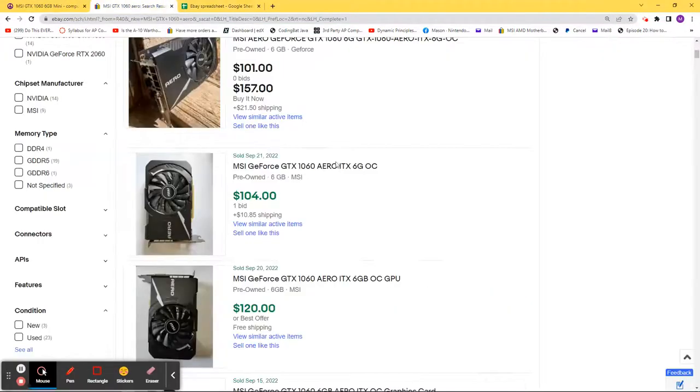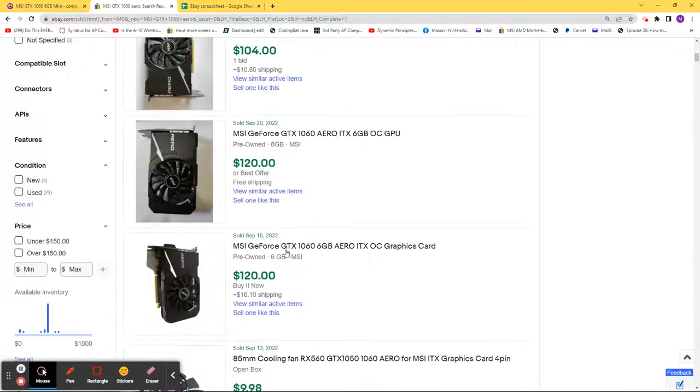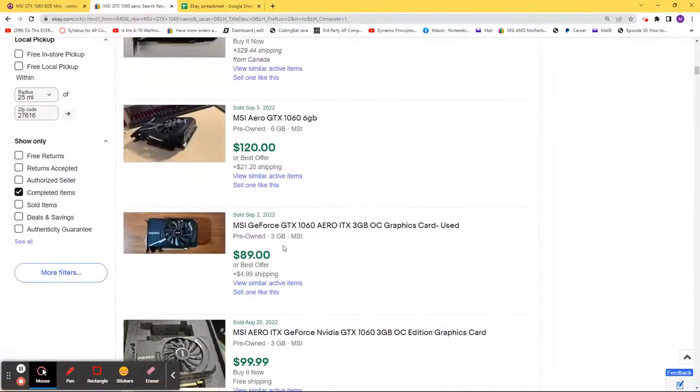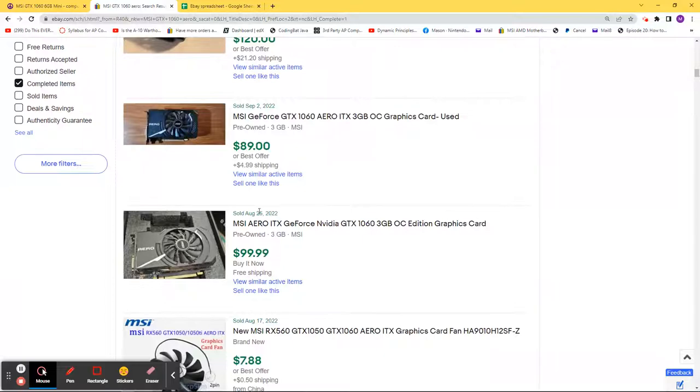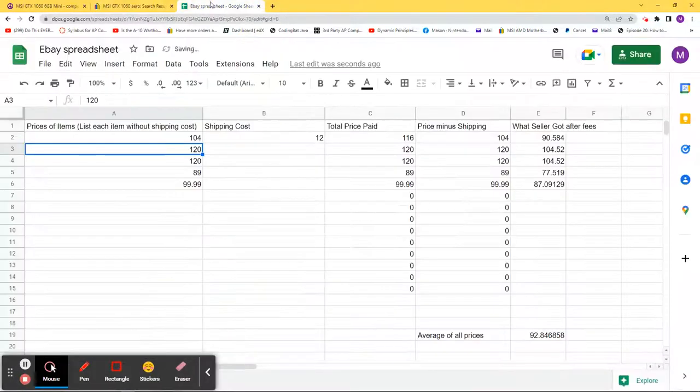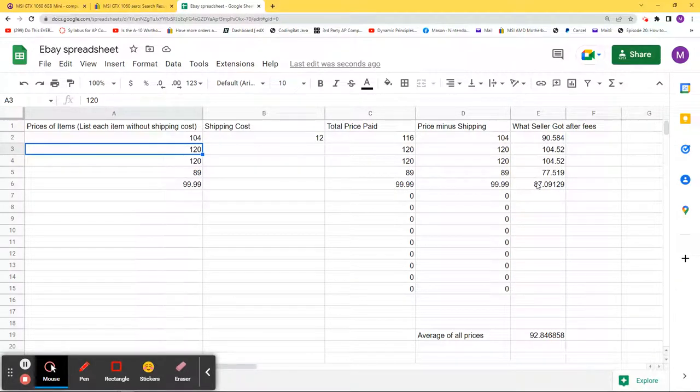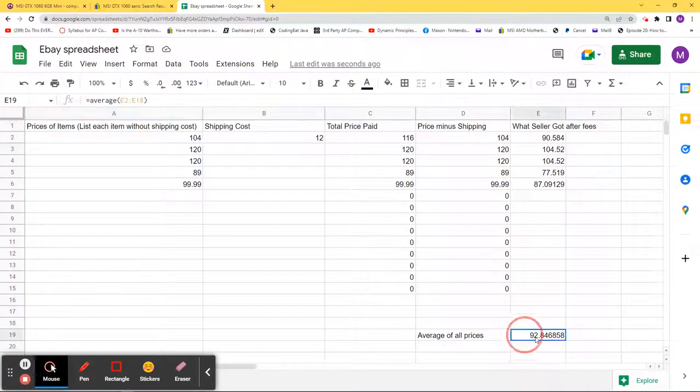Then we have two $120s, we have an $89 and a $99. Again, shipping is not necessary but if you want to include it you can. Now what the seller actually gets is here, and then the average is here.